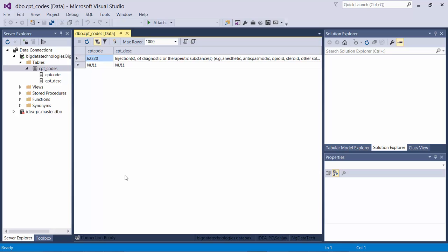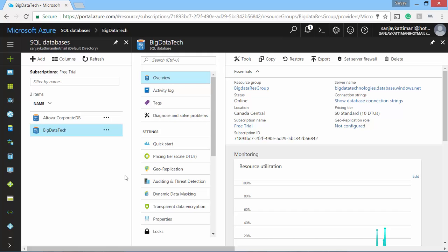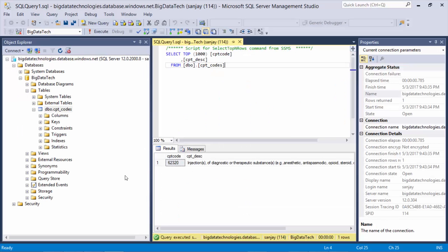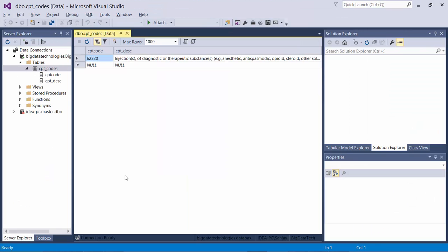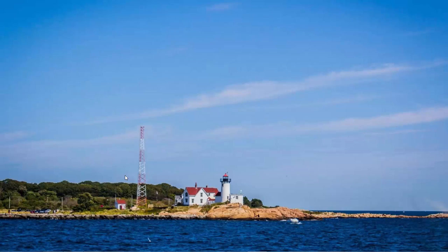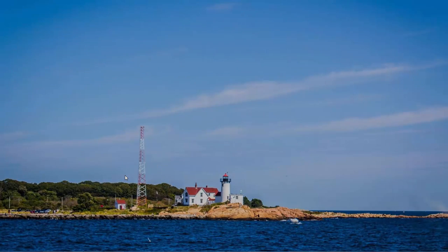With this, I would like to wrap up this session here. At first we created our Microsoft Azure SQL Server database. We created a table and inserted some data using Azure's query editor. Then we saw the connectivity to SSMS. After that, we also saw how we get connected to Visual Studio. I hope this session was useful and you learned something. If you did, please like this video and subscribe to my channel to keep yourself updated with the latest additions to this channel. Thank you.